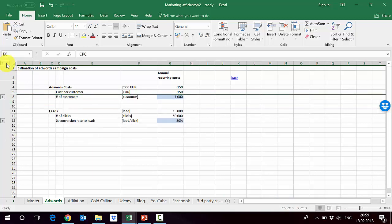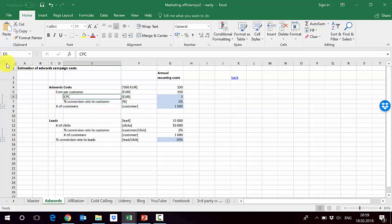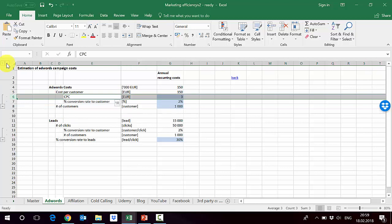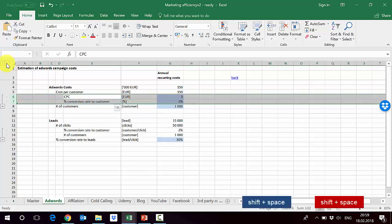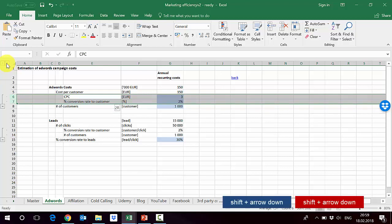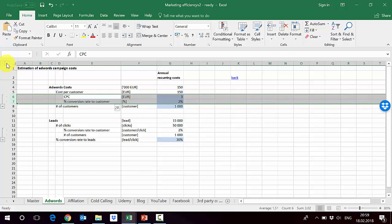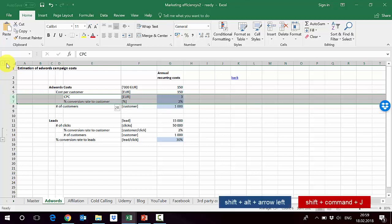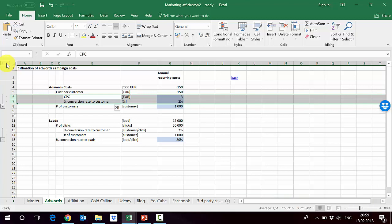Ungrouping is very easy. Again, we have to select the rows we want to ungroup. We press Shift+Space to select the entire row, then by keeping Shift, move with the arrow down. And then, instead of the arrow to the right, we press Shift+Alt and then the arrow to the left. And we have removed it. Right arrow is adding and left arrow is removing.